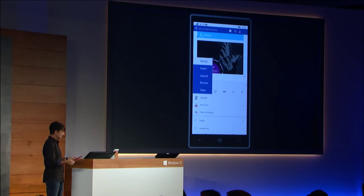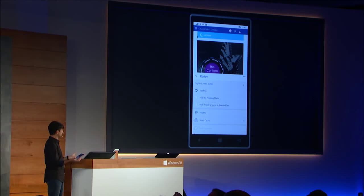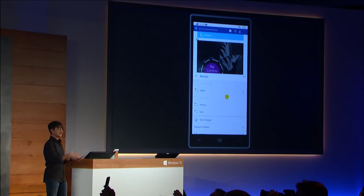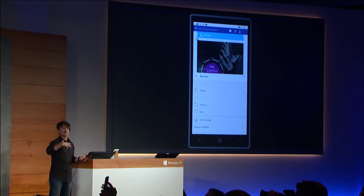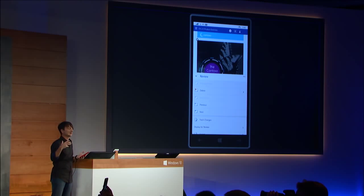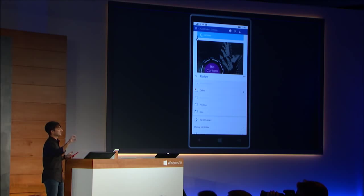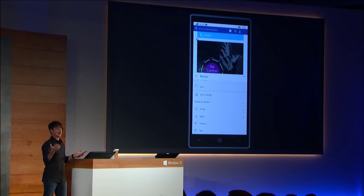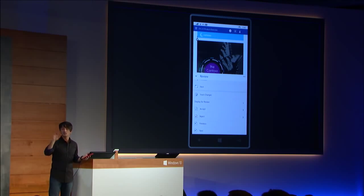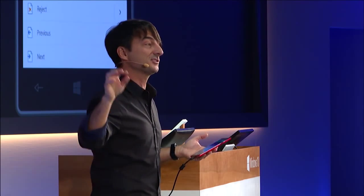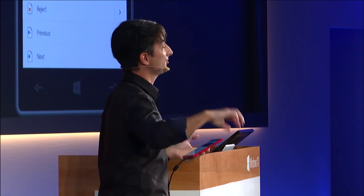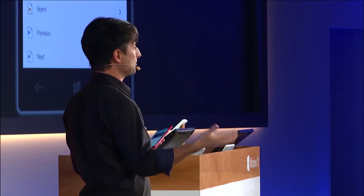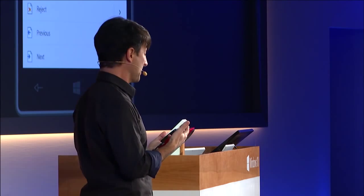I can switch the ribbon over to one of its different tabs — I'll switch to the review tab. You can imagine if somebody sends me, I'm collaborating with somebody on a Word document and they've suggested some changes. I can now use the review tab that I use all the time on the PC to move from change to change, accept a change, reject a change, add comments, read the comments, and do my collaboration while I'm on the go.